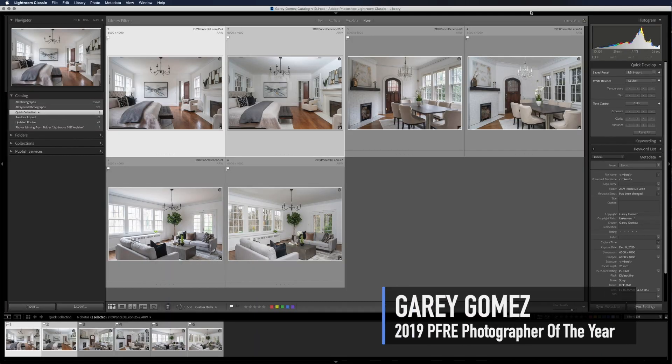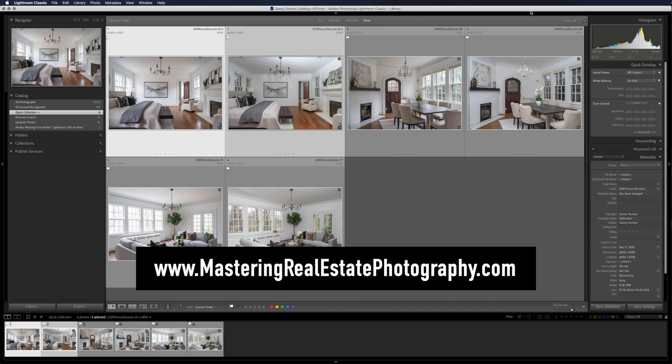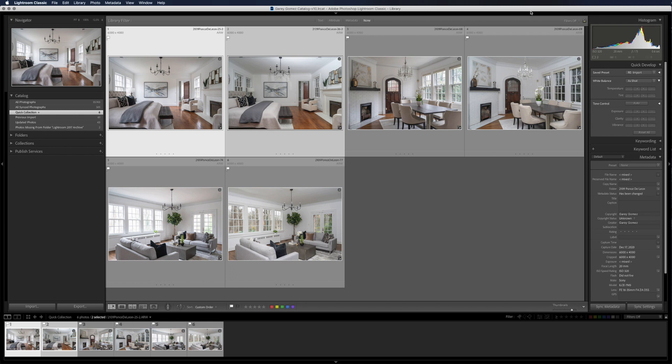Hey, this is Gary Gomez. I'm an architecture and real estate photographer based in Atlanta, Georgia. And I was just a speaker last month at the 2020 PFRE virtual conference. I was talking about efficiency — an efficient workflow for real estate photography — which is the workflow that I teach at masteringrealestatephotography.com. And one of the things I talked about spawned a lot of questions and a lot of comments.